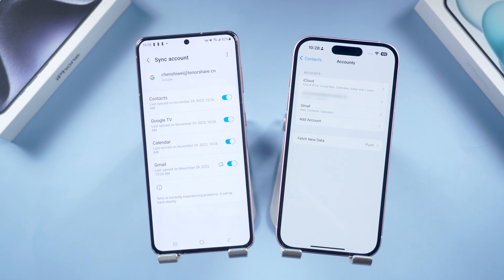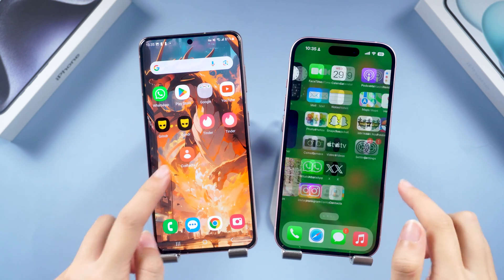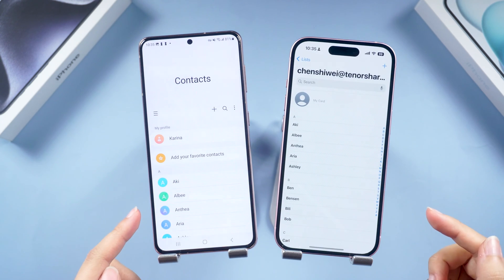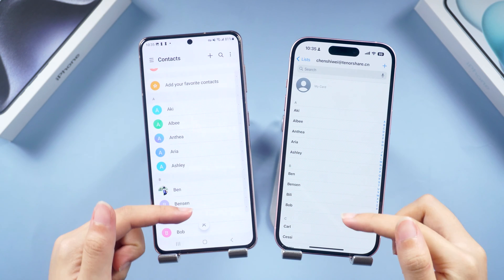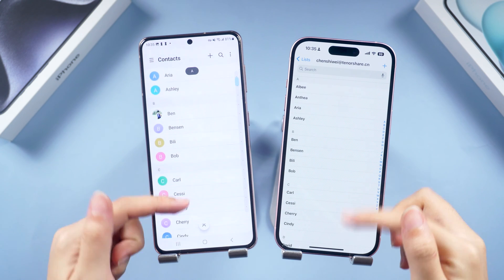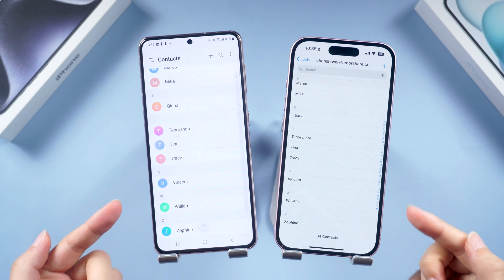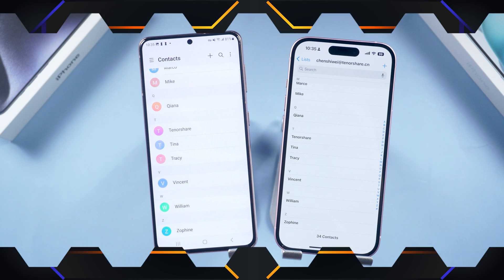After signing in, you'll see a pop-up window. Make sure the Contacts button is on, then tap Save to continue. Your Google account has now been added to your iPhone. The contacts on Android will also be synced to your iPhone. Let's check it out — it has been transferred successfully, totally the same as your Android.